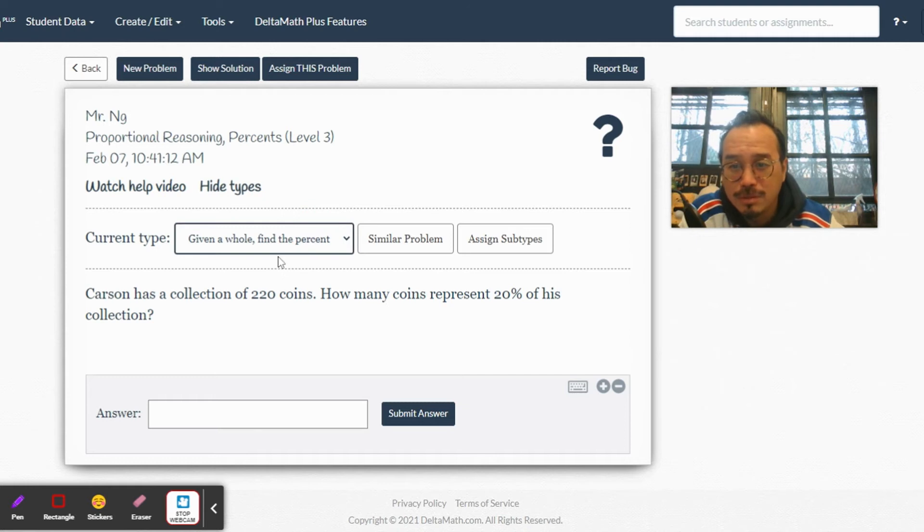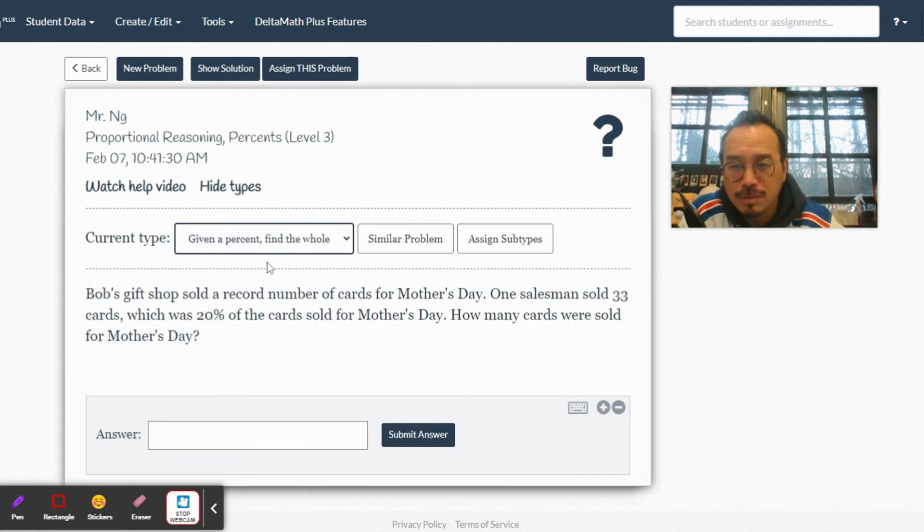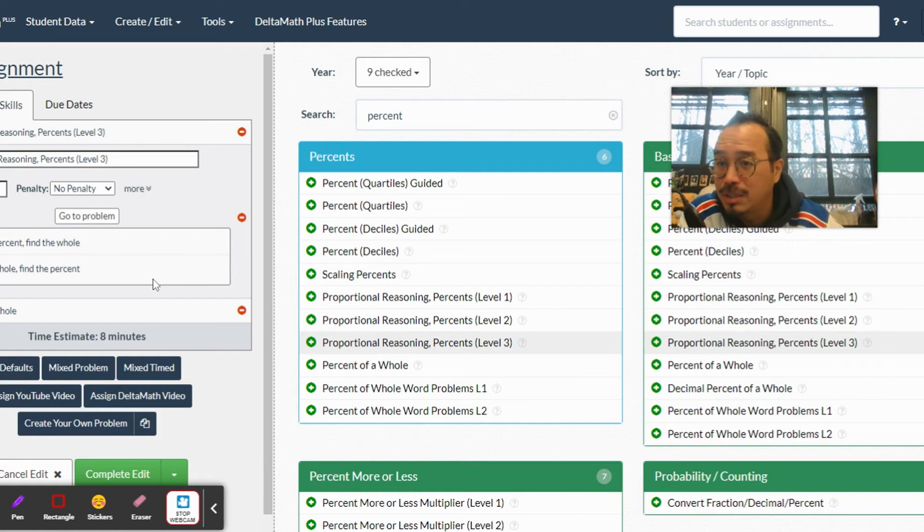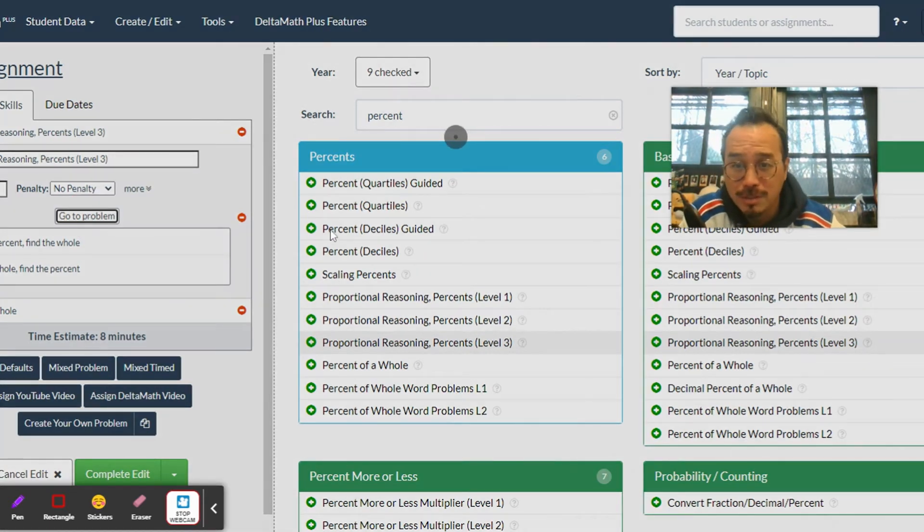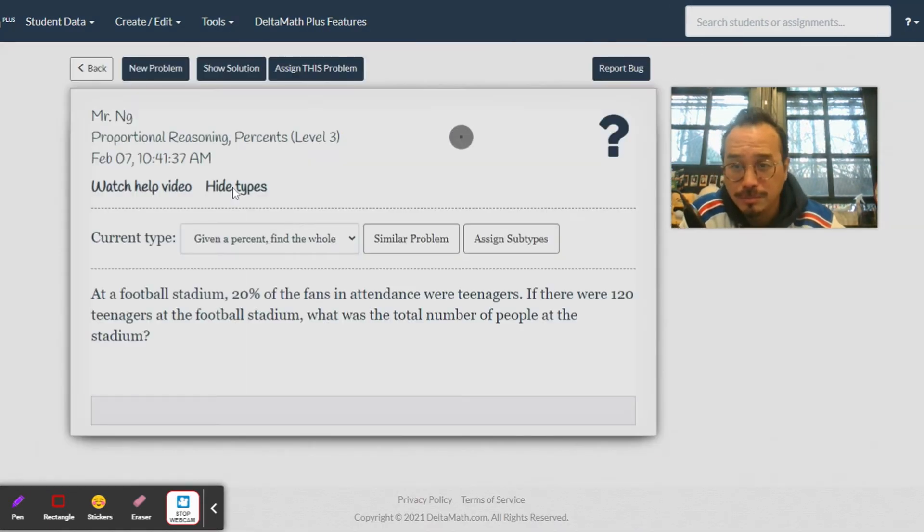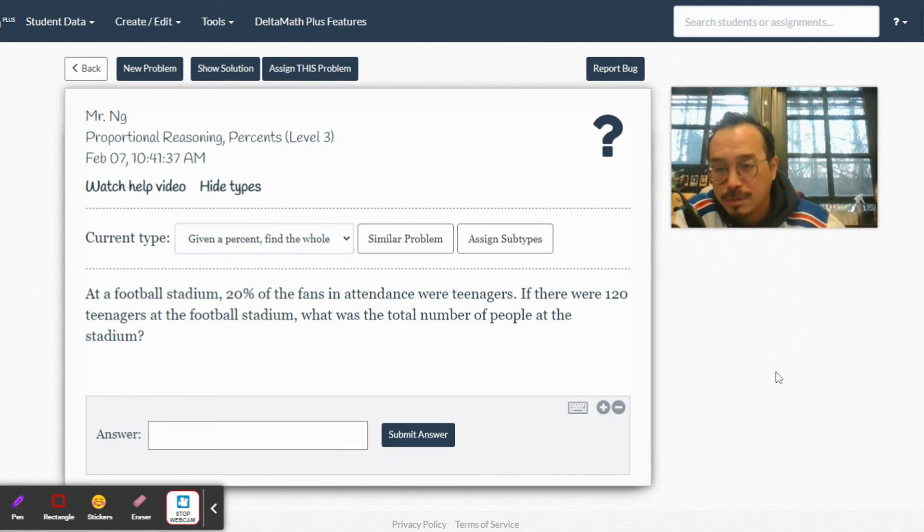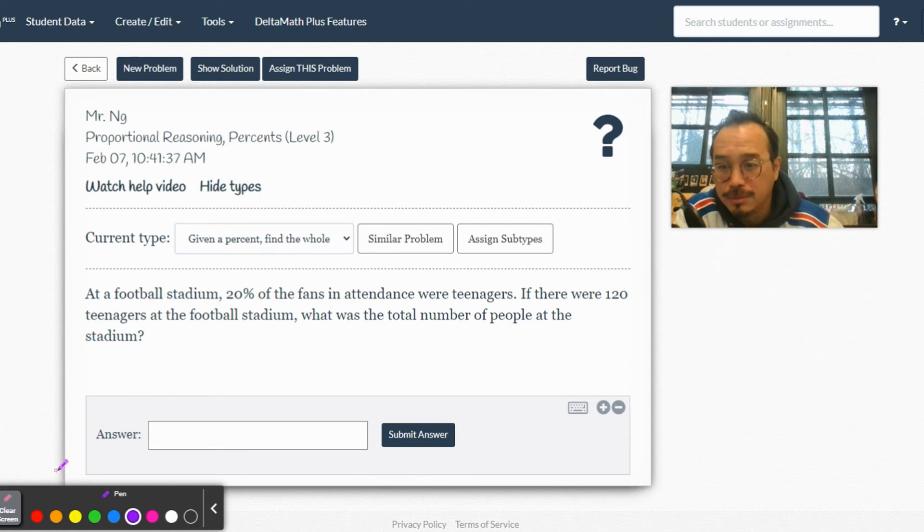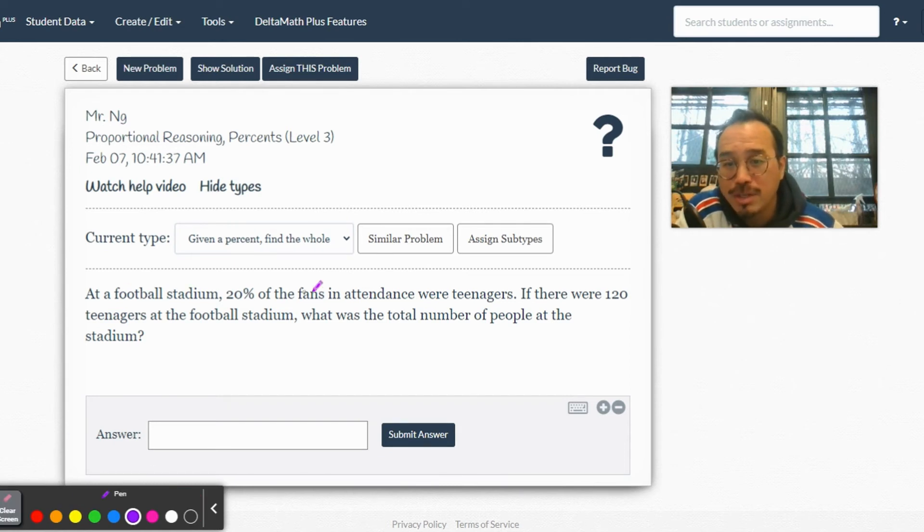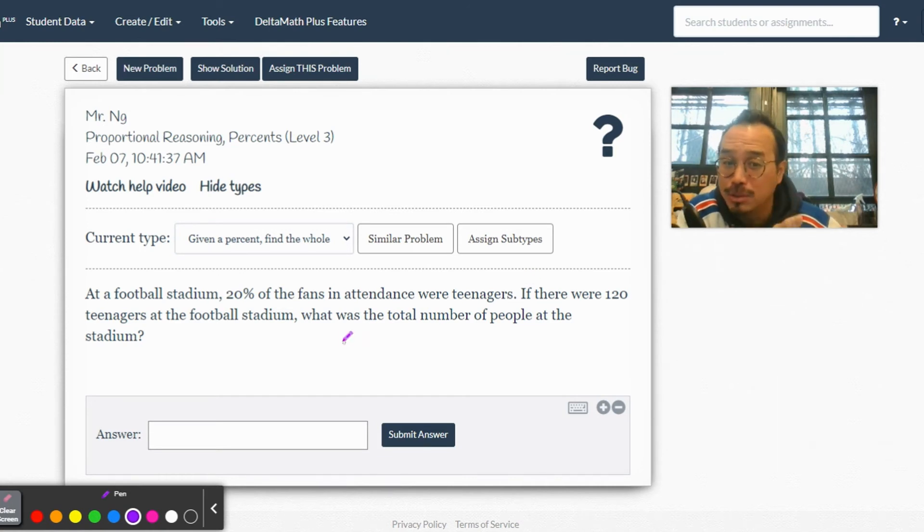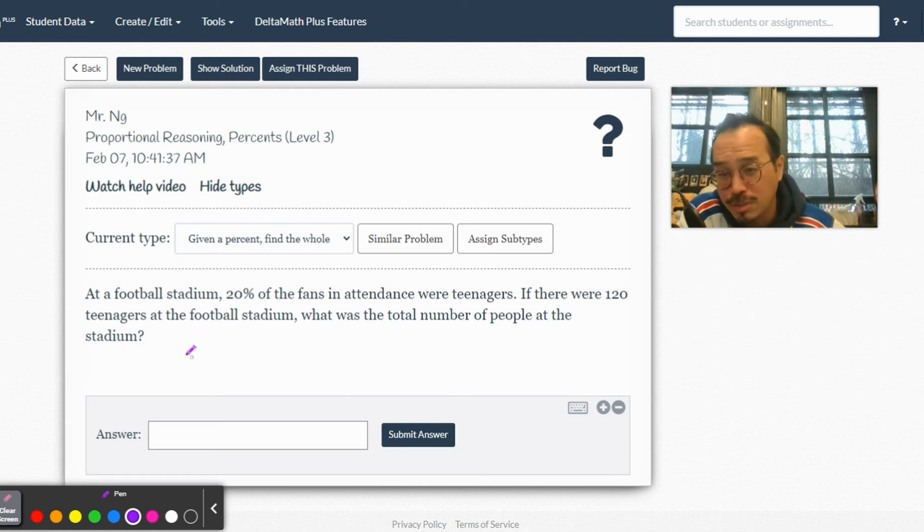Given the percent, find the whole. At a football stadium, 20% of fans were teenagers. If there were 120 teenagers at the football stadium, what's the total number of people? They want to know the total, so the question sounds like: 20% of what is 120?